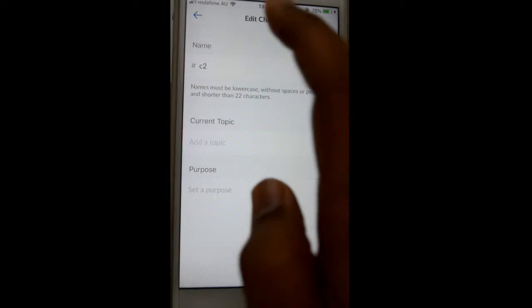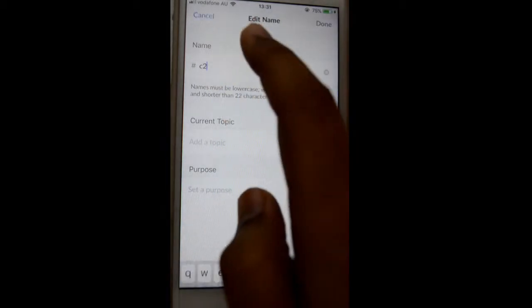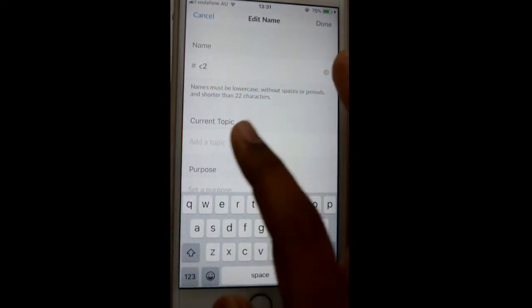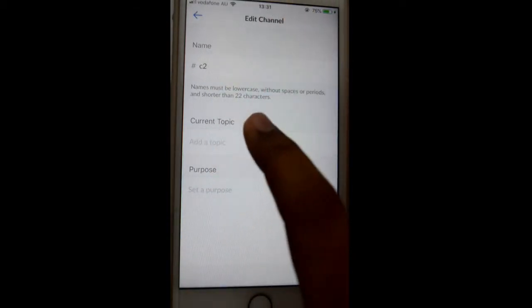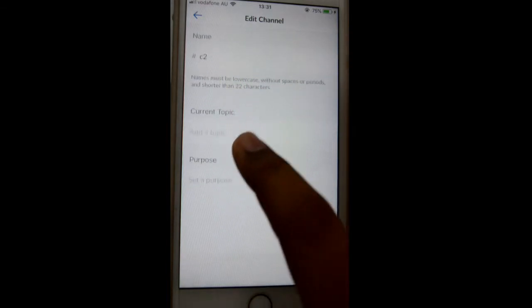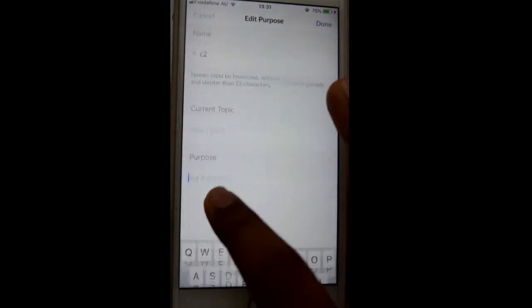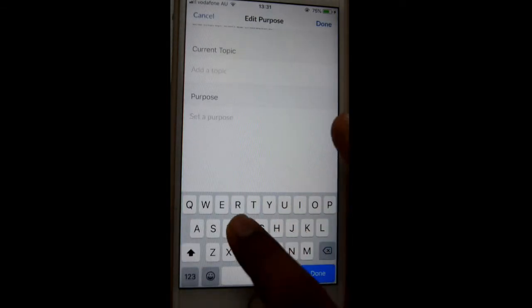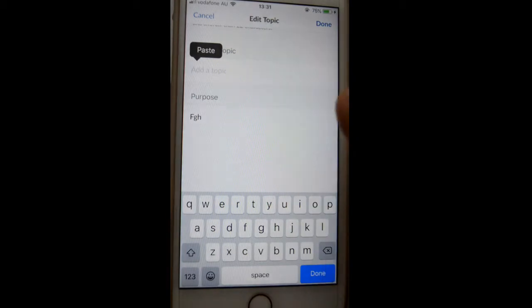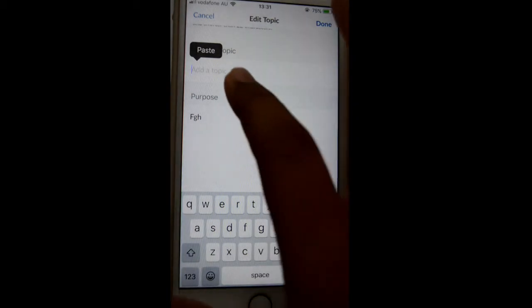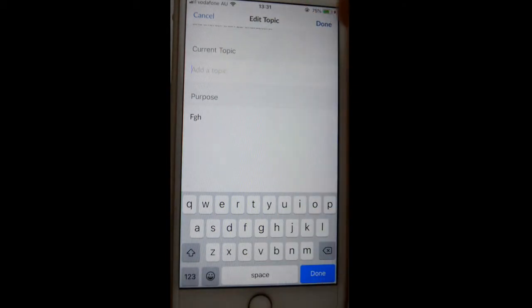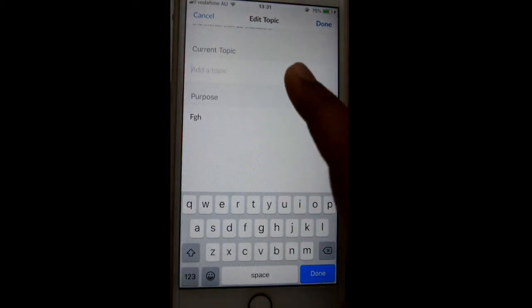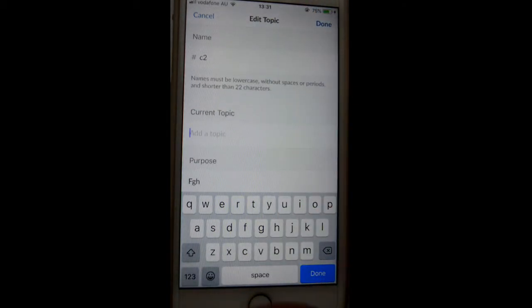You can change the channel name by clicking there, then the topic can be added. You can also set the purpose — you have to double-click to edit those details, such as topic and purpose. Thanks for watching this video.